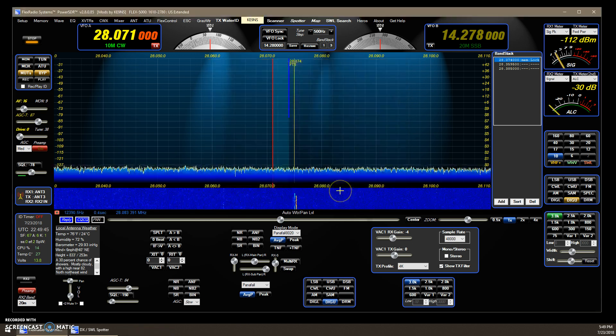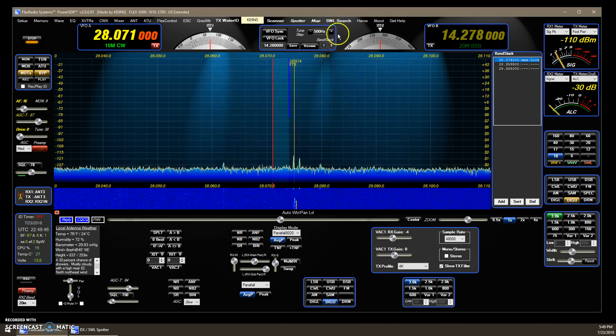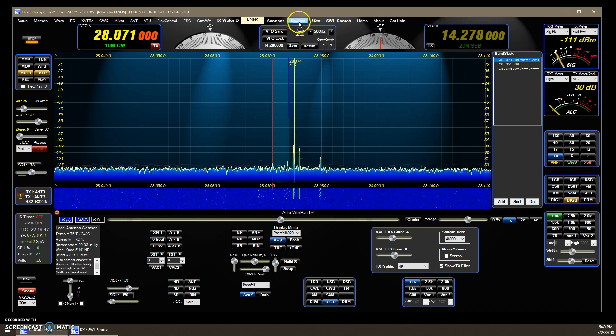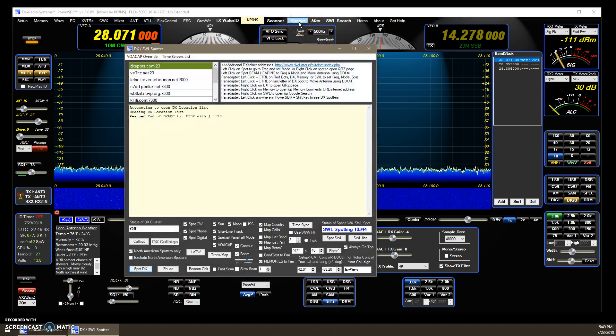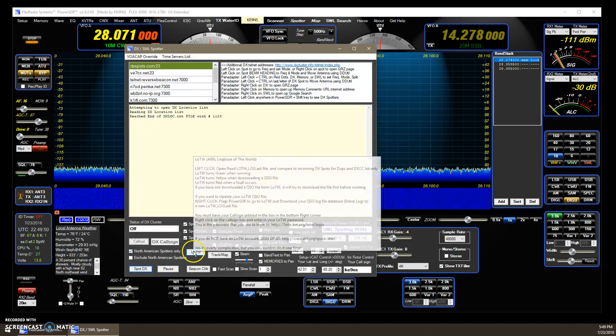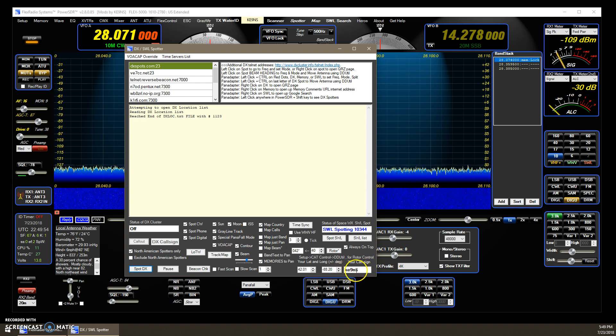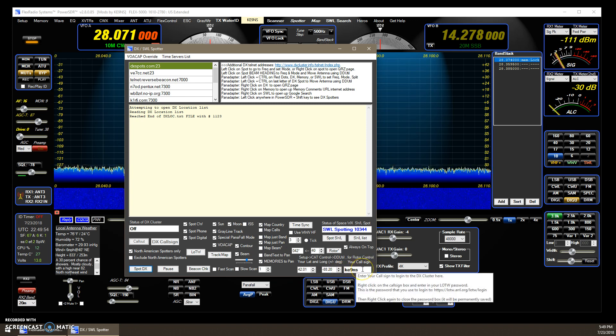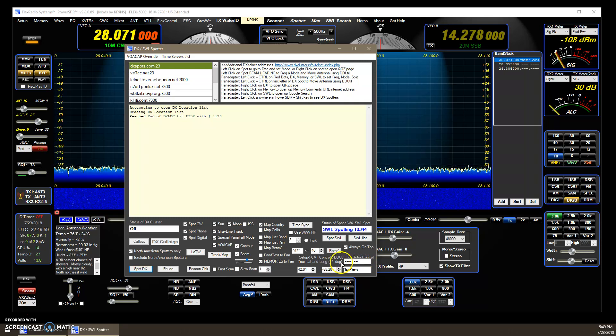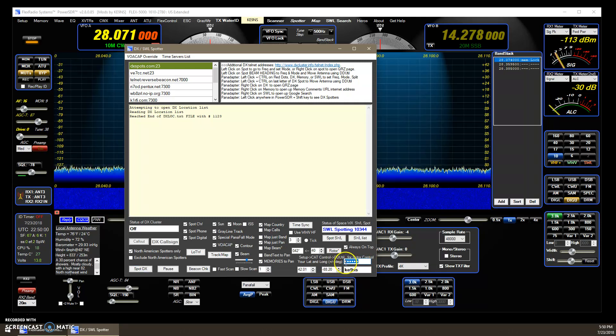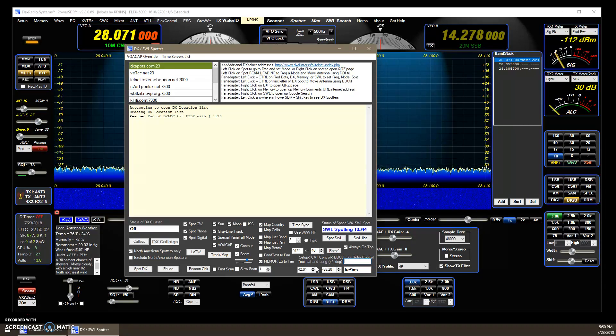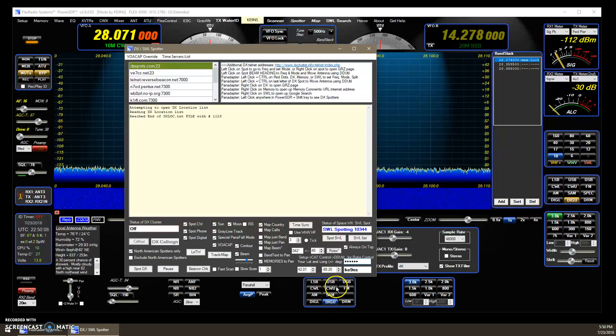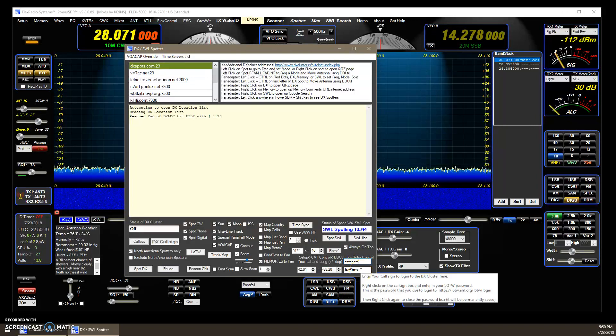And the next is the LOTW. Okay, so we open up the spotter. Spotter's off right now. What you do is you take your call sign, put your call sign in there, and right-click on this field, and it opens up a spot to put a password in. So, just delete it, put in your password, that would get you into LOTW if you were to log in.